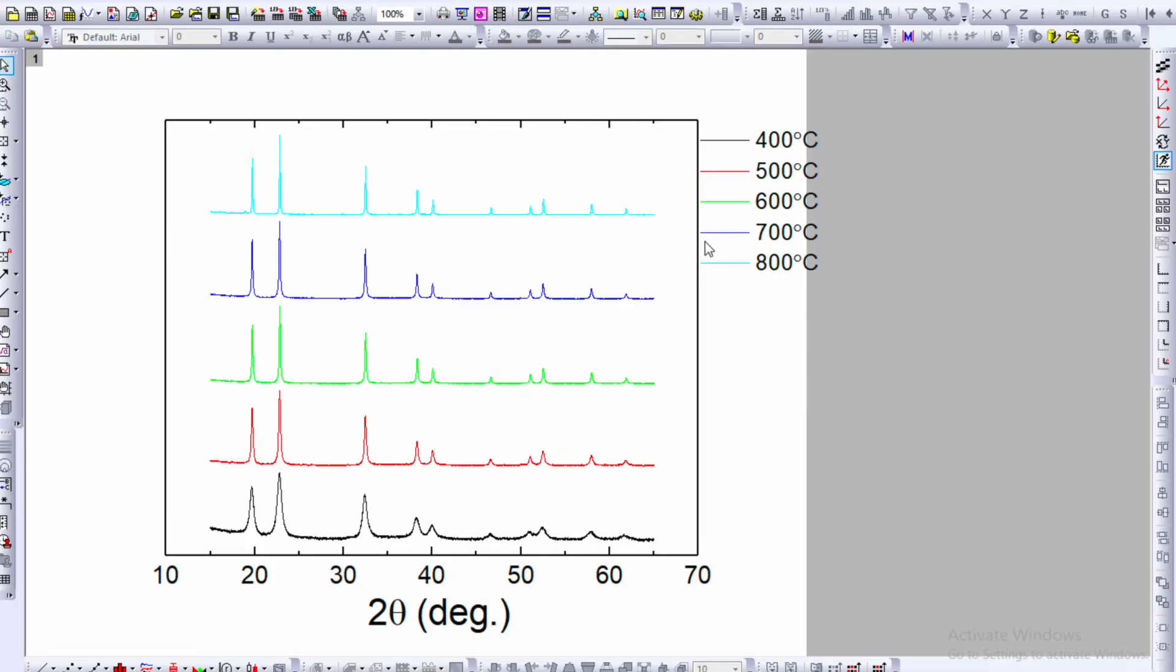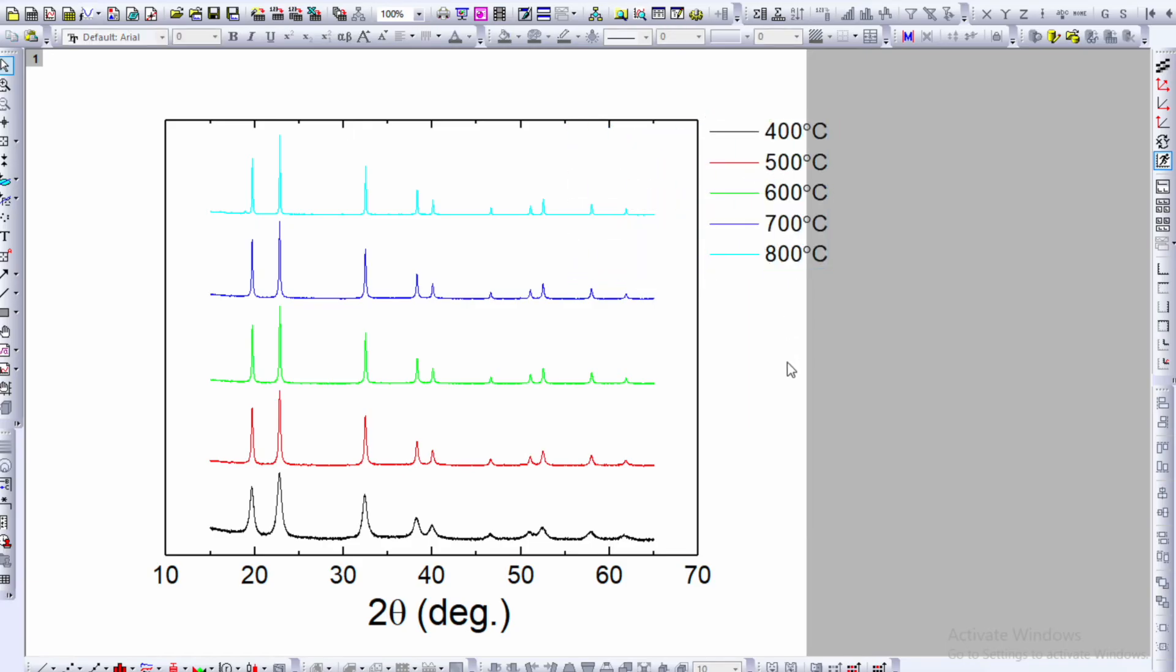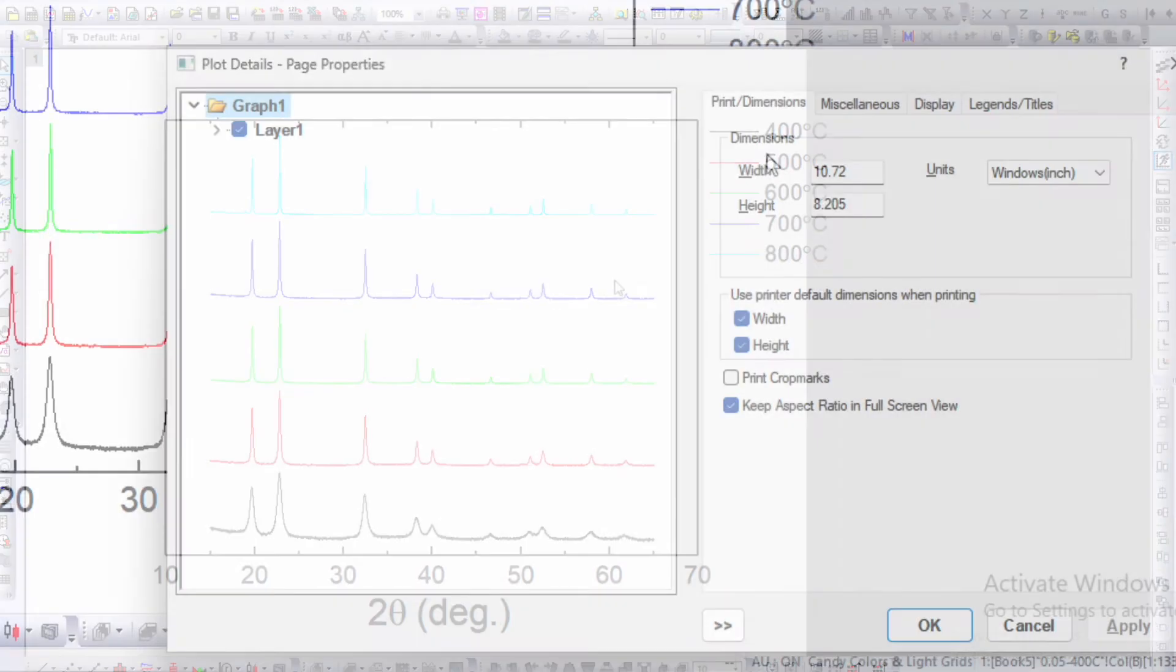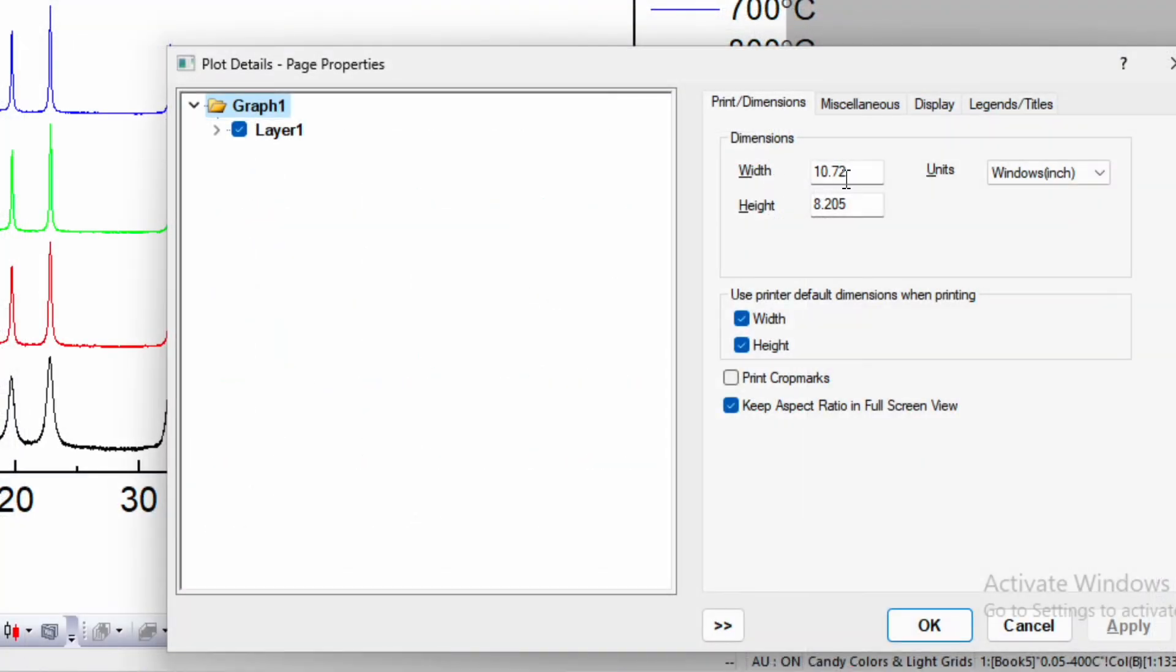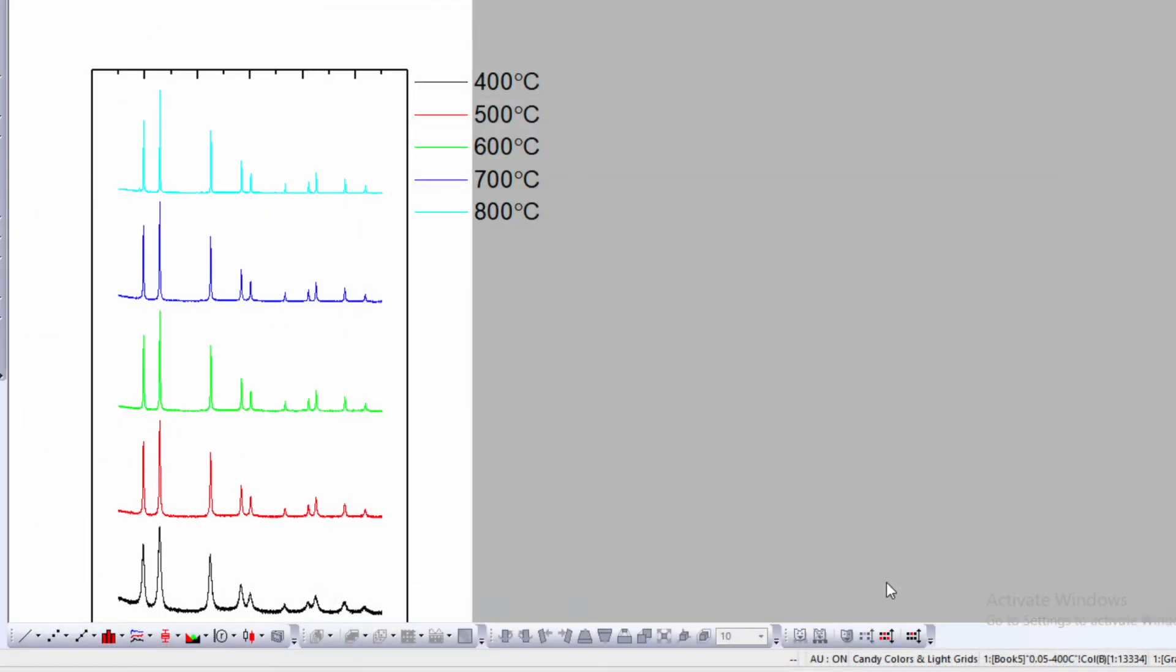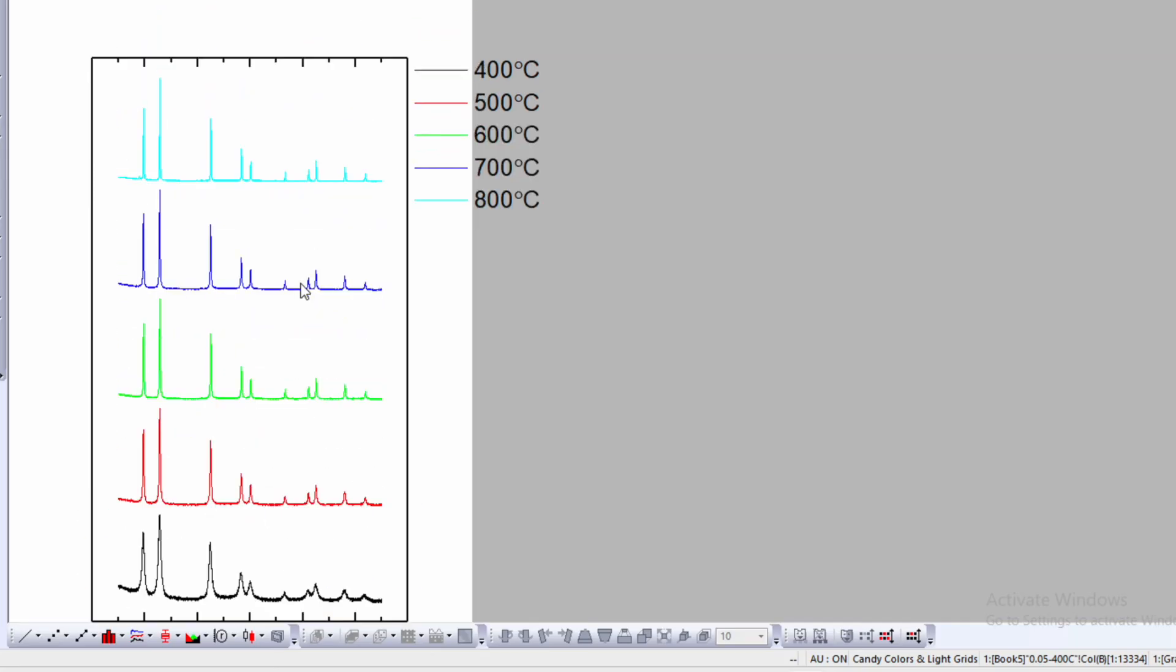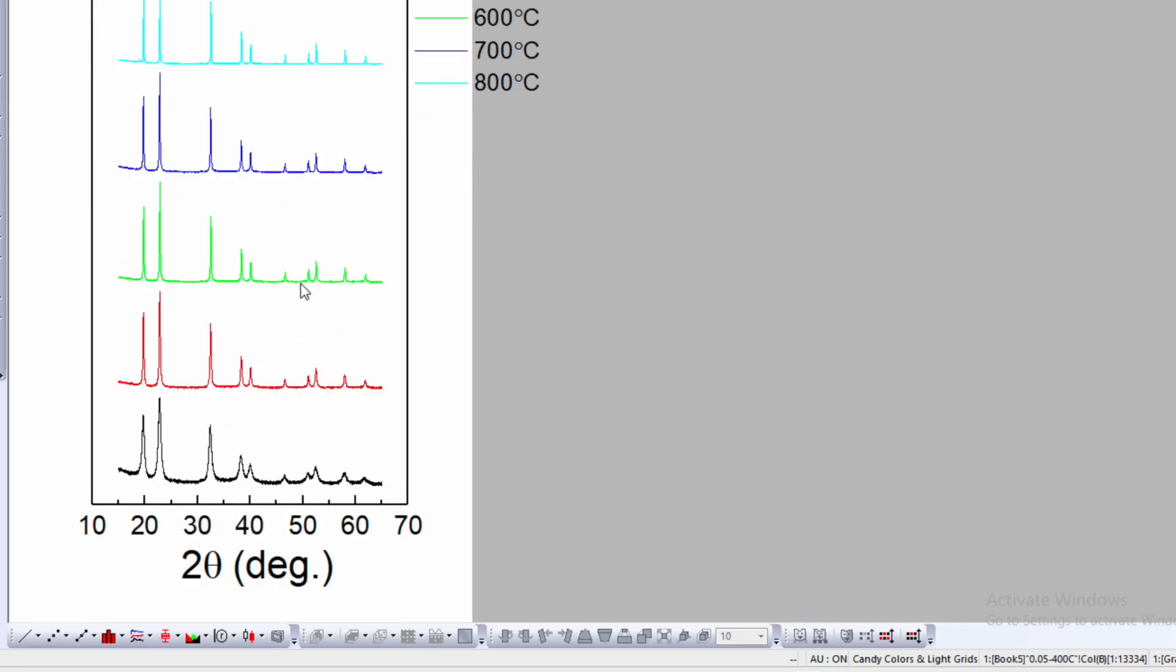It's not easy to fit this box inside the plot, so we can change the dimensions. Press the shortcut key for dimensions. The width is currently 10.72 and height is 8.205. Change the width to 6 and height to 10, then click OK. This changes the height and width.